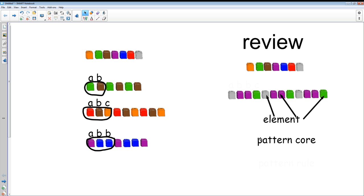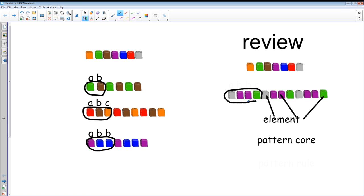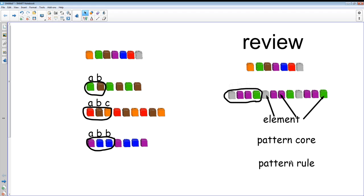Let's see if we can find the pattern core — the smallest part of the pattern that repeats. In this case the pattern core is gray, purple, purple, green. We can use the pattern core to come up with the pattern rule, and we use letters to name it, starting with A. So: A for gray, B for purple, B again because it's the same, and C because green is different. The pattern rule is A, B, B, C.